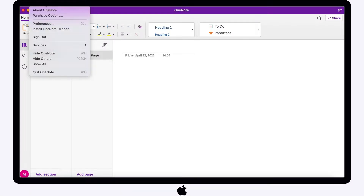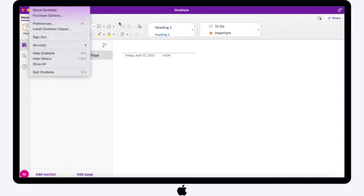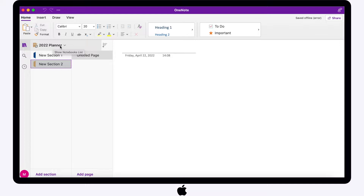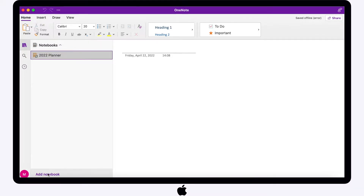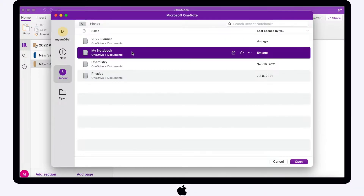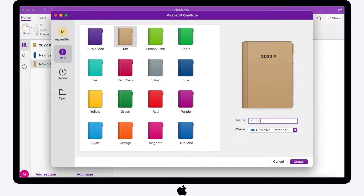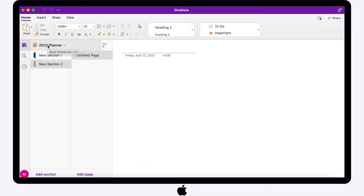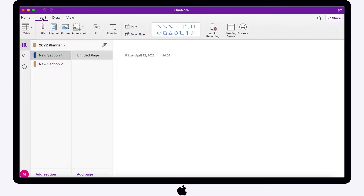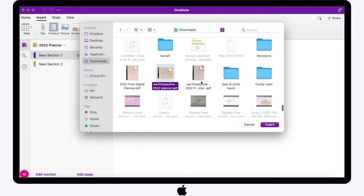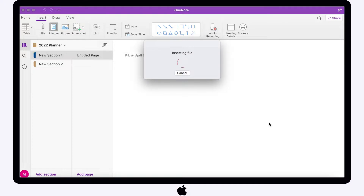To start, you should be signed in to be able to sync your notes. To add a notebook, click the notebook list and down here click 'Add a notebook', then click the new button. Choose a cover and let's name this '2022 Planner' and click create. Since I've made one beforehand, I'll click cancel. On the first section of the notebook I'll be inserting the whole undated digital planner from my browser, so you can actually use any planner here.